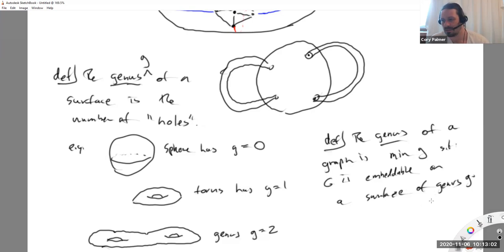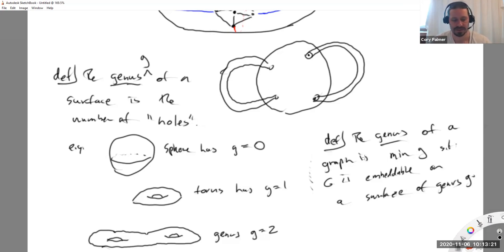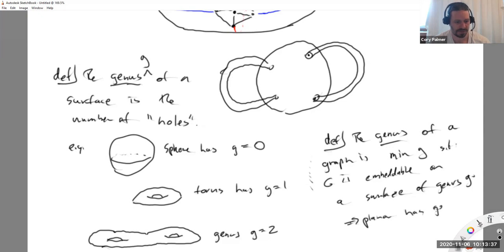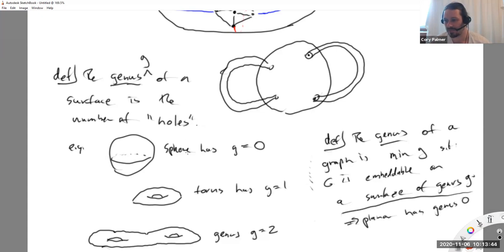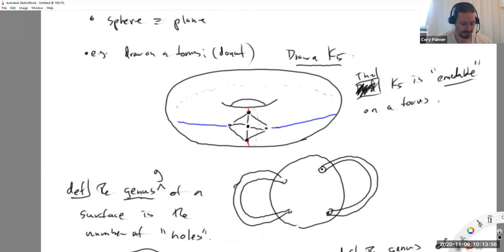As a sanity check: what's the genus of a planar graph? It's zero - planar graphs are embeddable on a sphere which has genus zero and you can't go below zero. So planar graphs have genus zero. And what did we just prove about K5? Its genus is one: it's not zero because it's not planar, and we showed it's one because we showed it can be embedded on the torus.